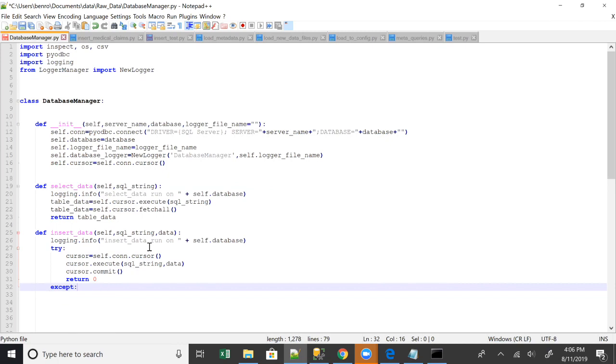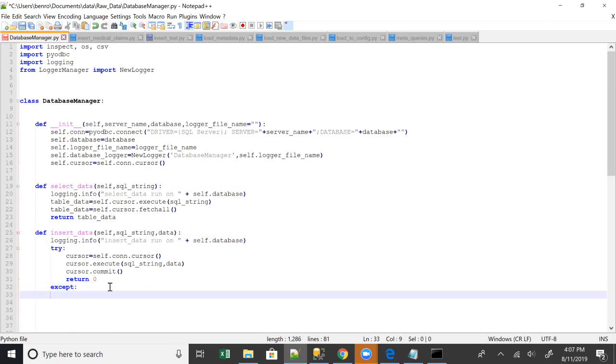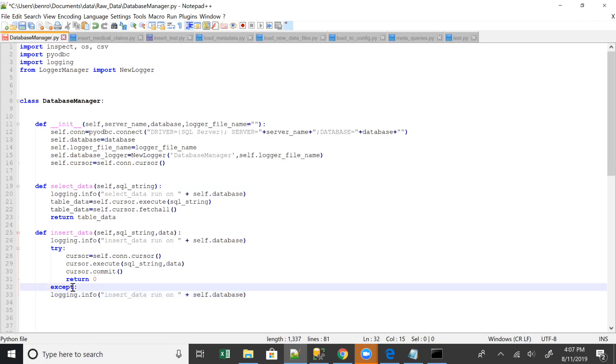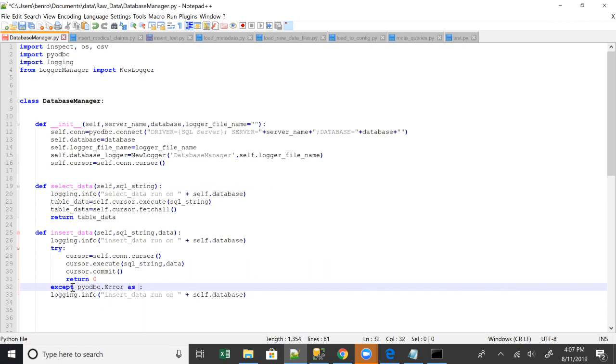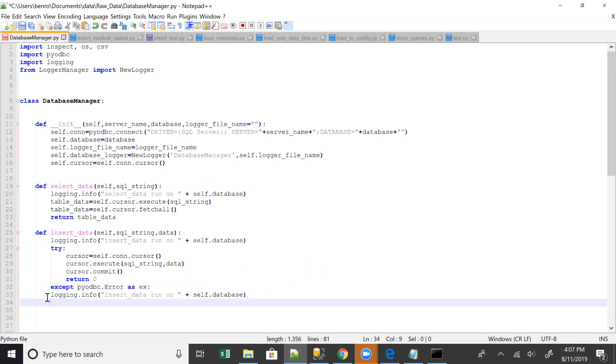So except, we're going to have this except statement for if errors happen. It's not just except though. It's except pyodbc.error as ex. So this is going to get you the error message. Then instead of logging, we'll log error.